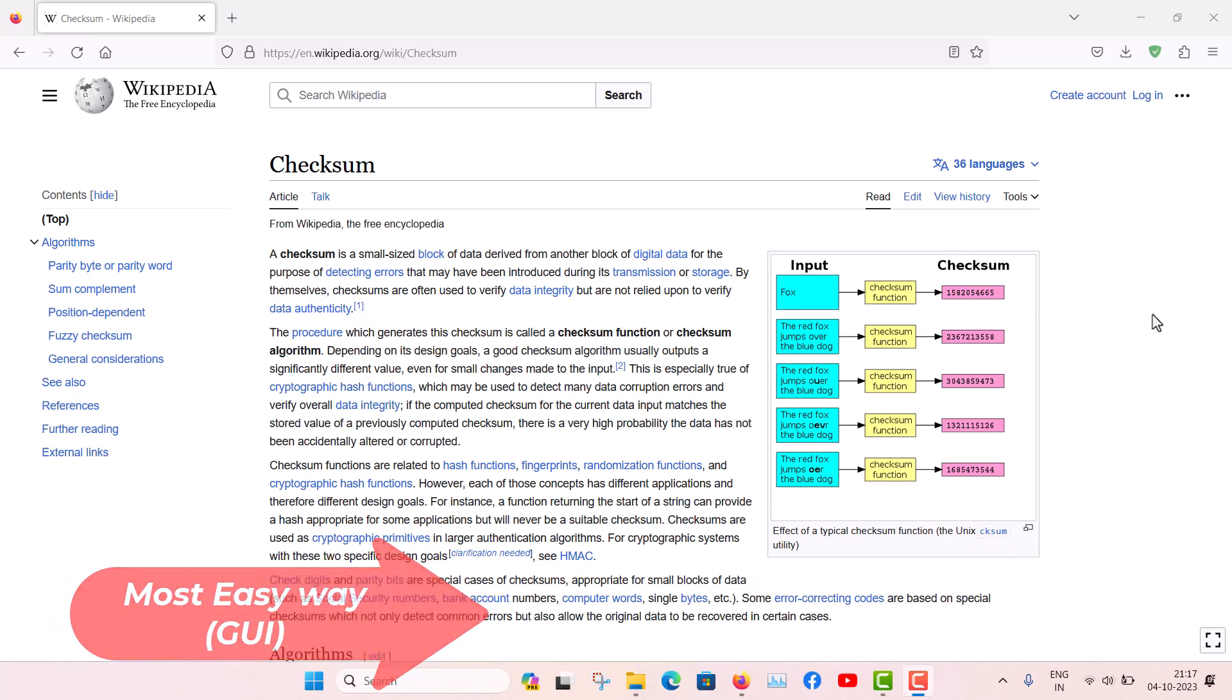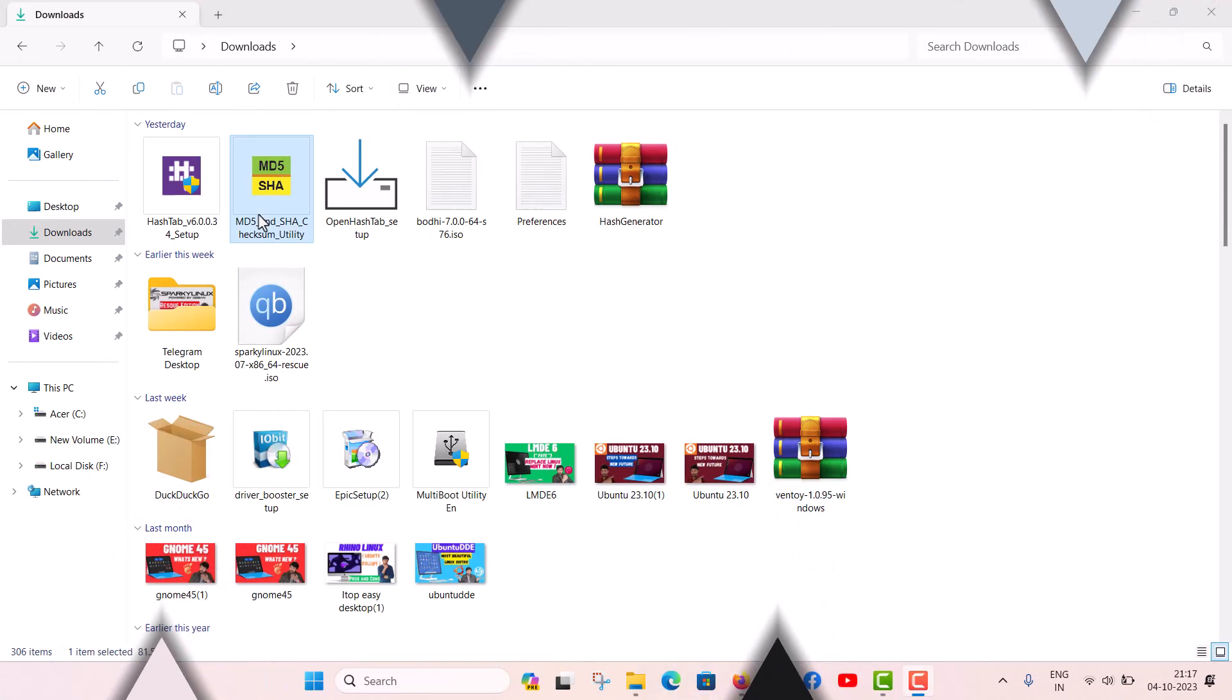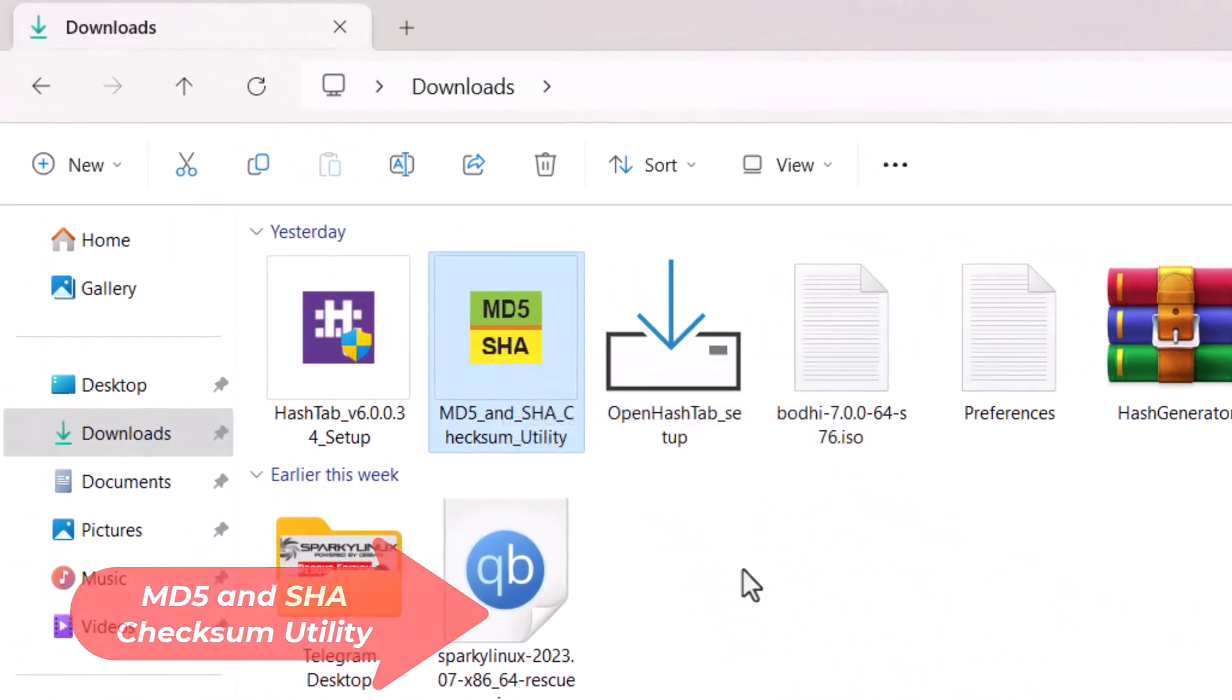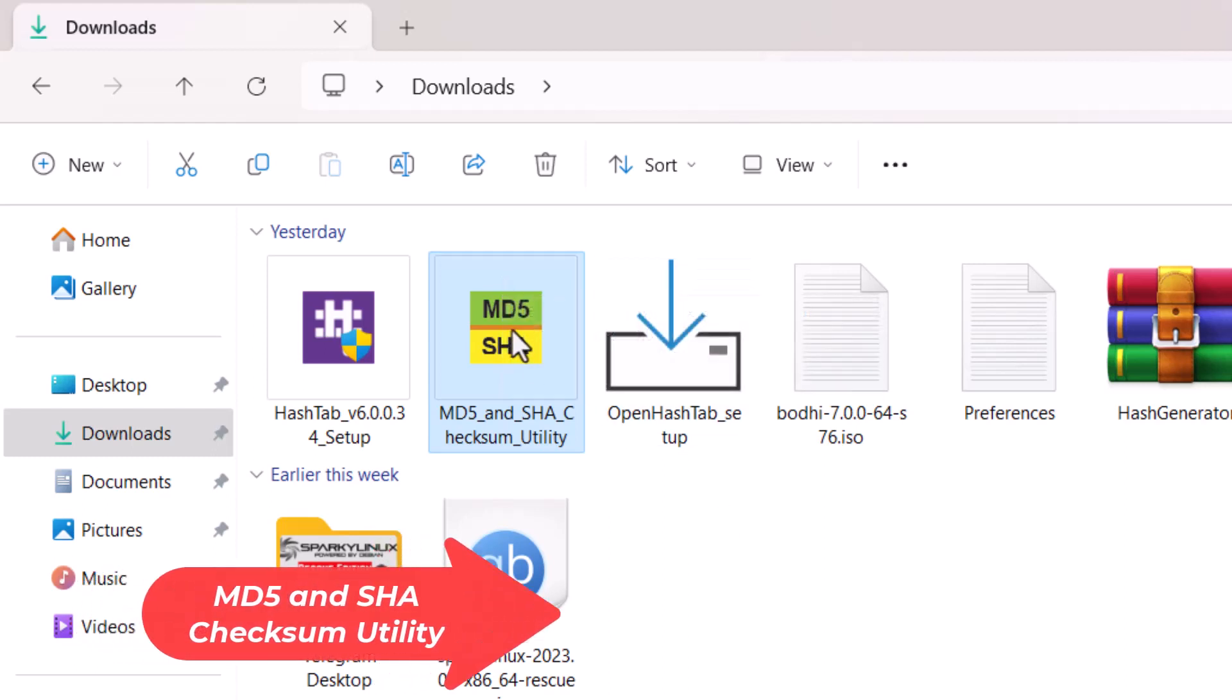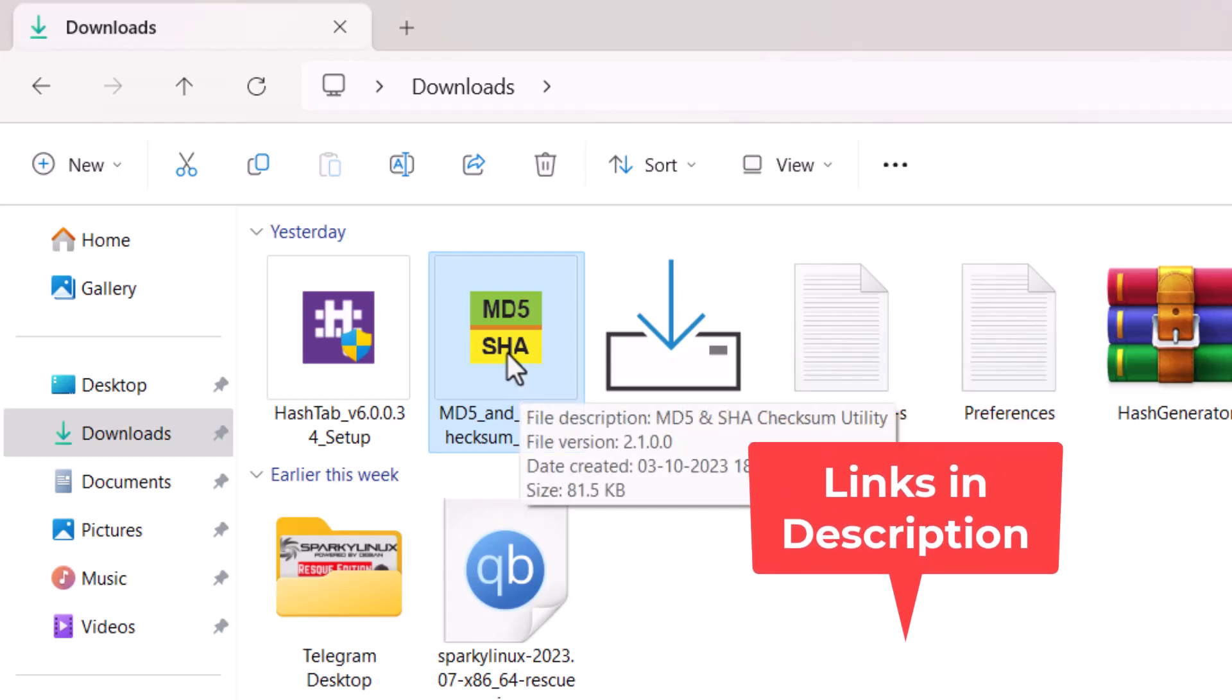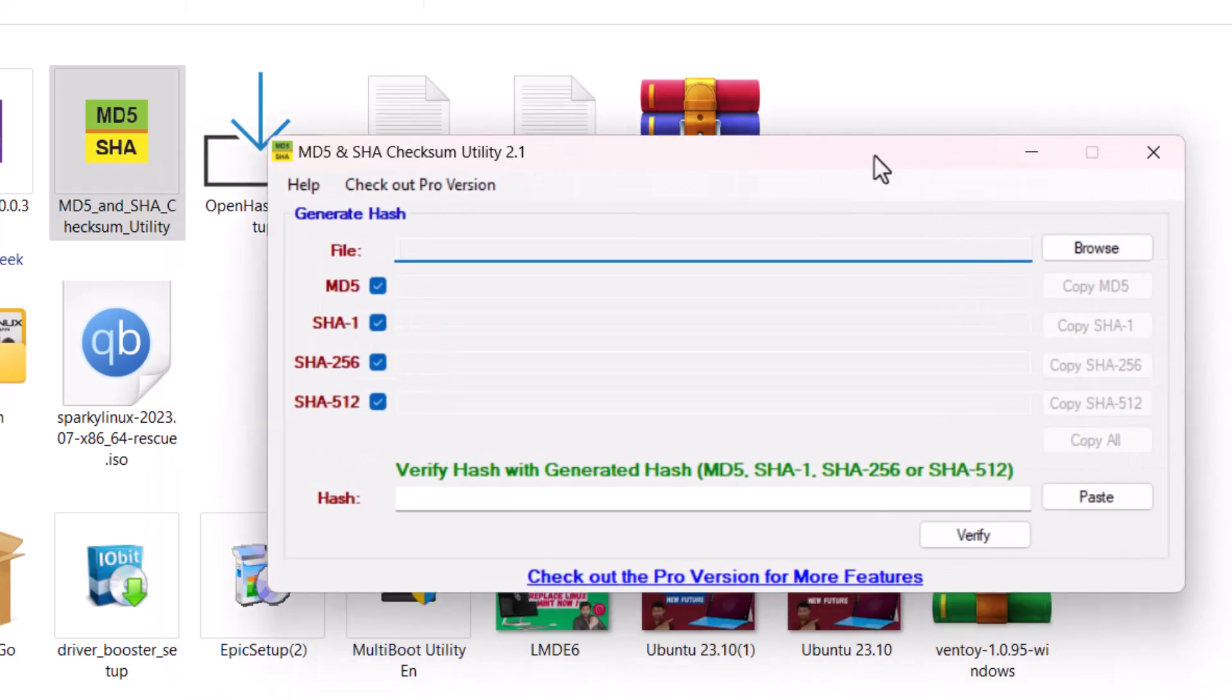I searched a lot of software and found two or three softwares that are very much useful. This is the first software called the MD5 and SHA Checksum Utility. This is an amazing software and it is free to use for personal use. Just double click here and no installation is needed. This is the very basic interface you are getting here.